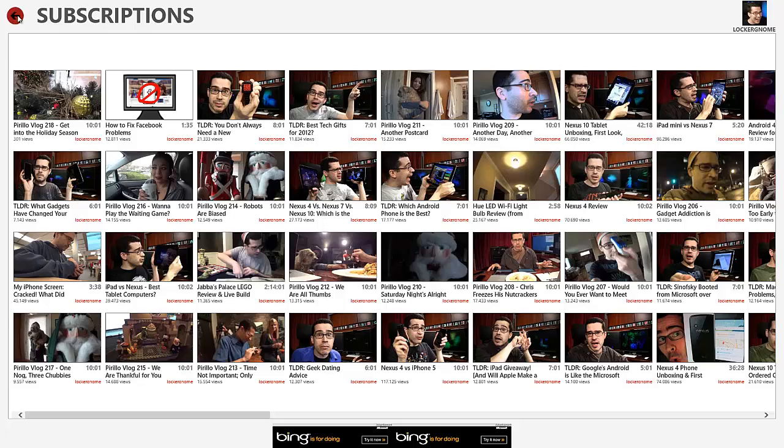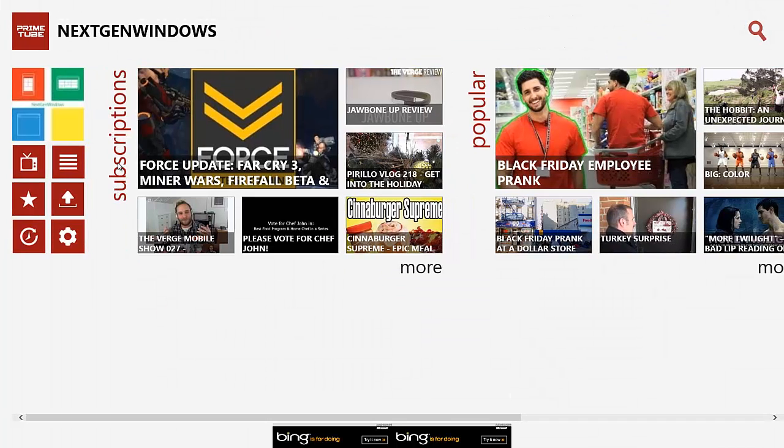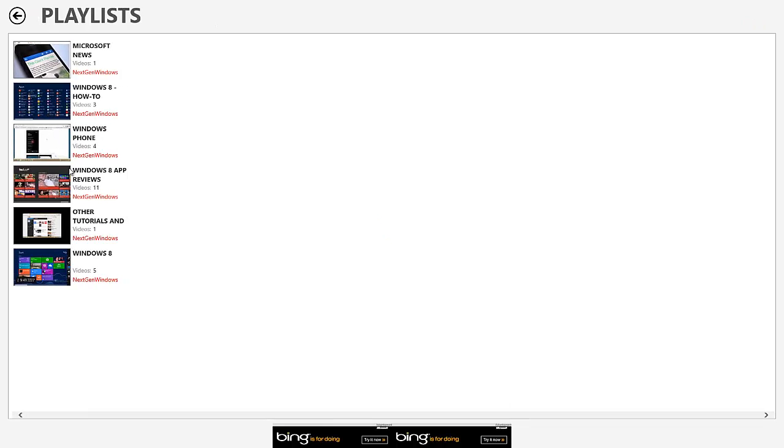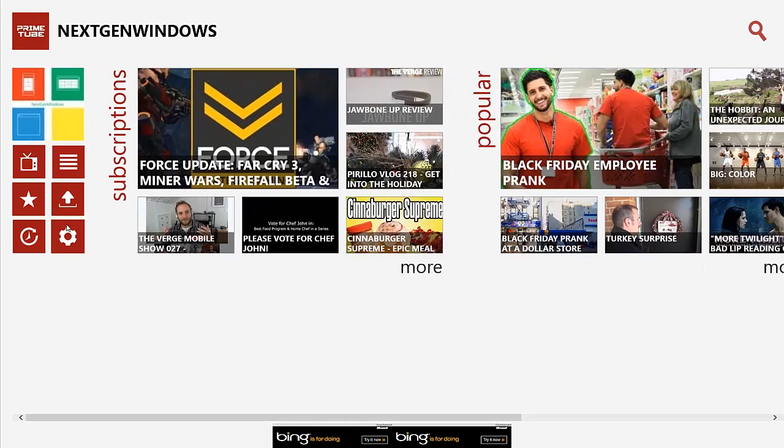Or you can just go back to the main screen. And then when we move on to playlists. Playlists, again, all the playlists that you've put in your channel. Or playlists that you've saved.